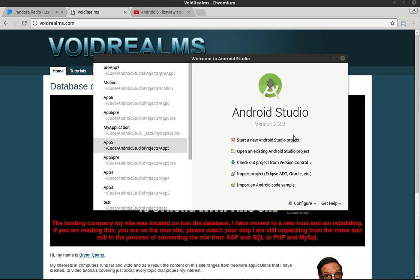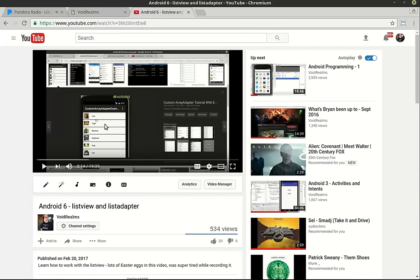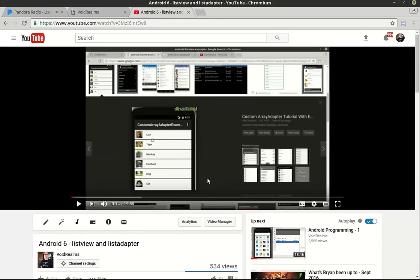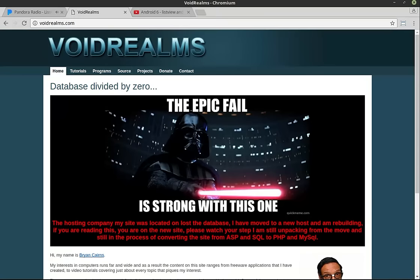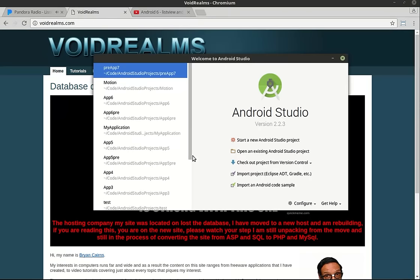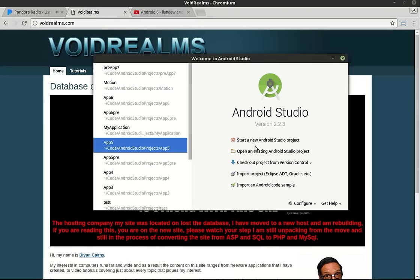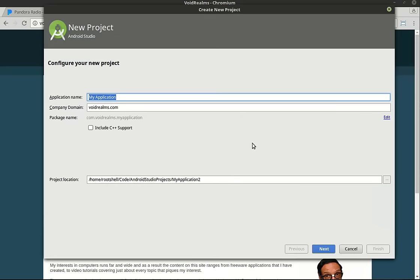Hey everybody, this is Brian. Welcome to the seventh Android tutorial. Last time we did the basic list view and you can see in one of the graphics here you've got a picture with some text. We're going to actually do that today because list views can be very, very complex. Let's start a new Android project.